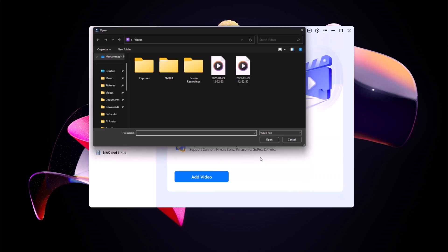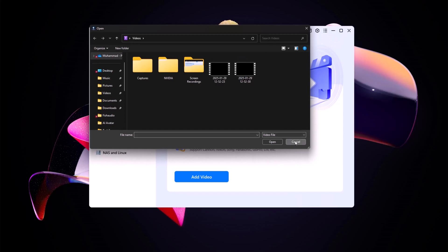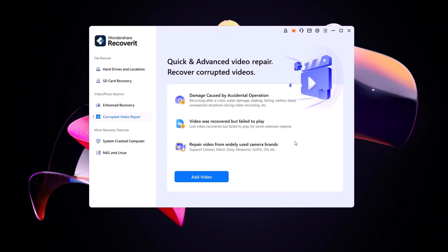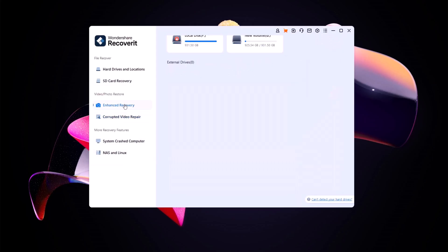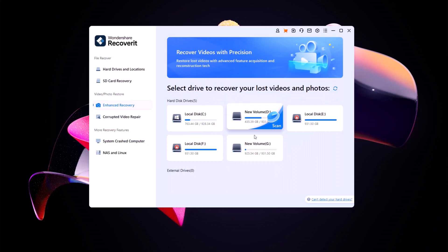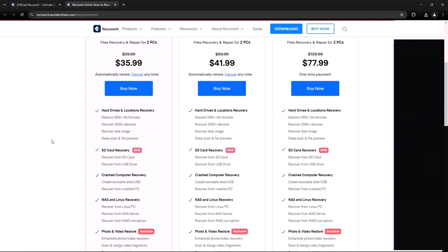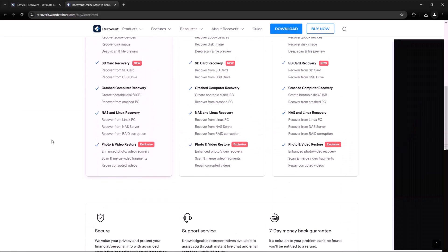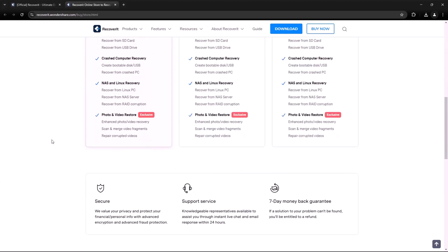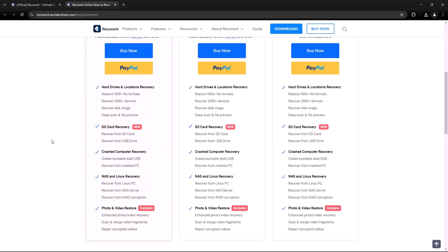Wondershare Recoverit offers a free version that allows you to scan and preview recoverable files. For unlimited recovery, you can upgrade to a paid plan starting at an affordable price.